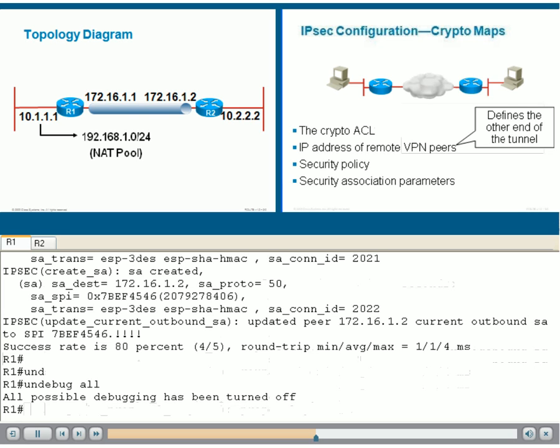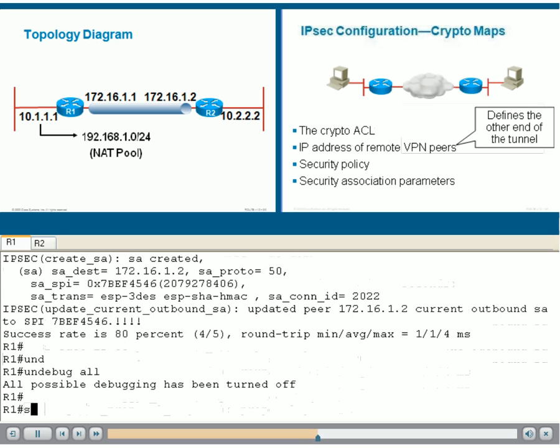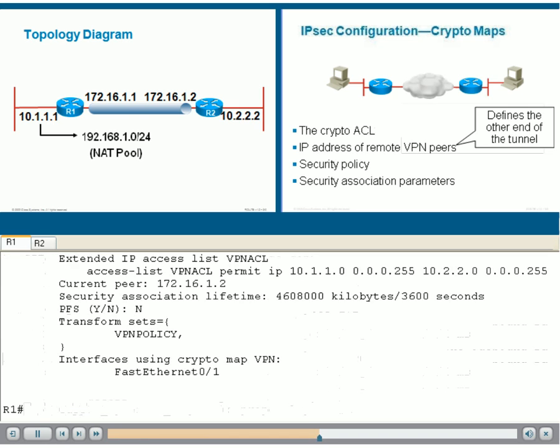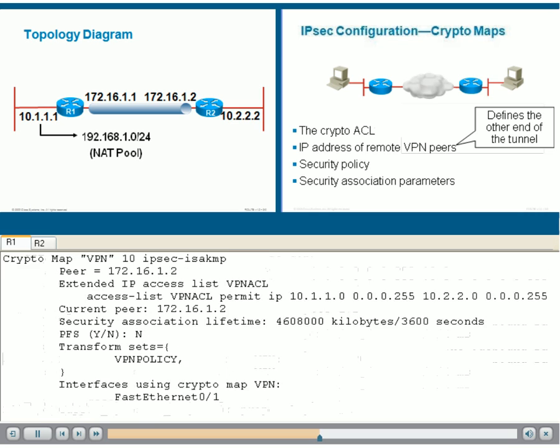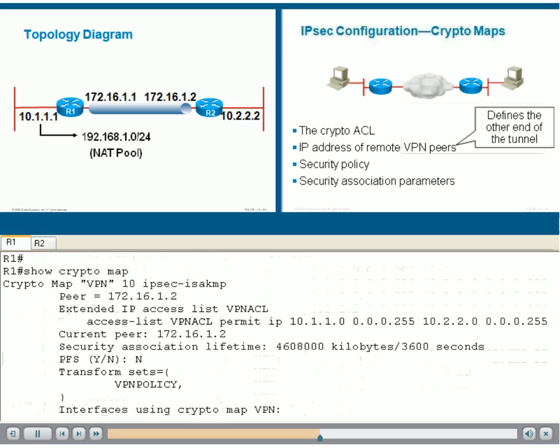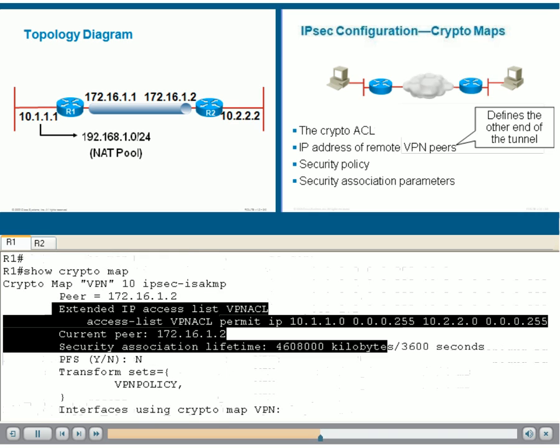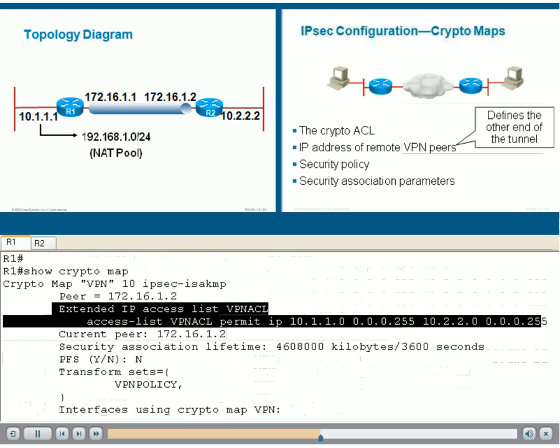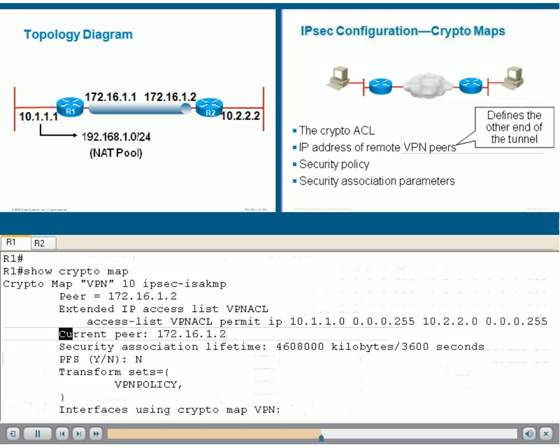If we go back to our show crypto map command, we can see that not only do we have the ACL, but we also have a peer of 172.16.1.2, which matches our description.